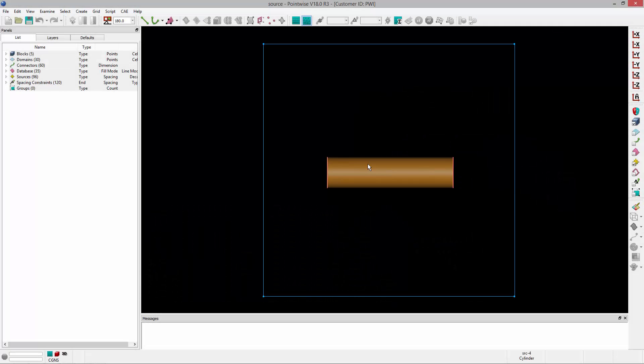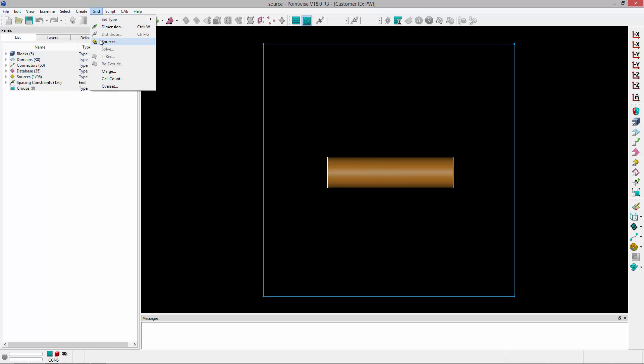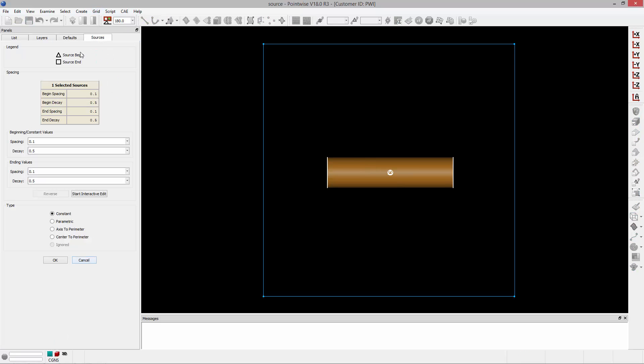I'm going to go ahead and select this cylindrical source and go to Grid Sources. Once in this panel, at the bottom, you'll see there is a type frame. In this frame, you can choose from five different source distribution types.